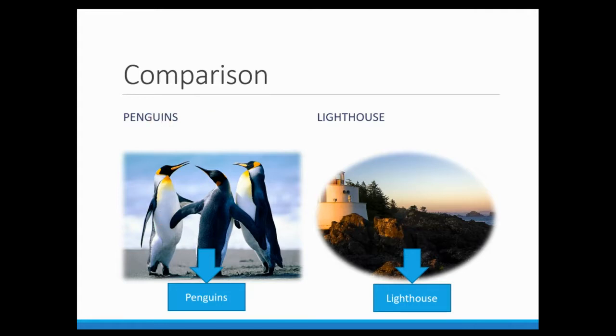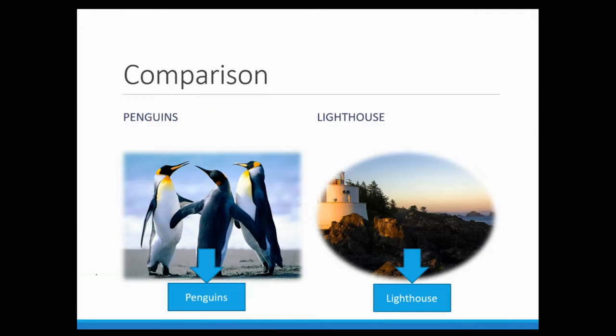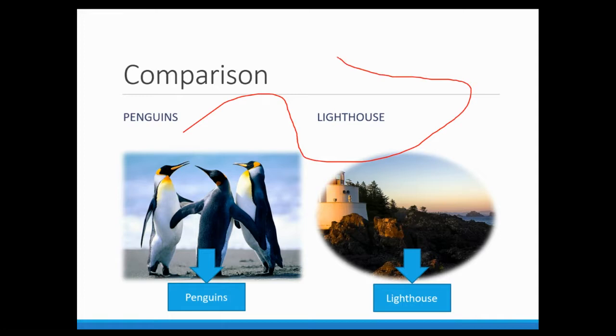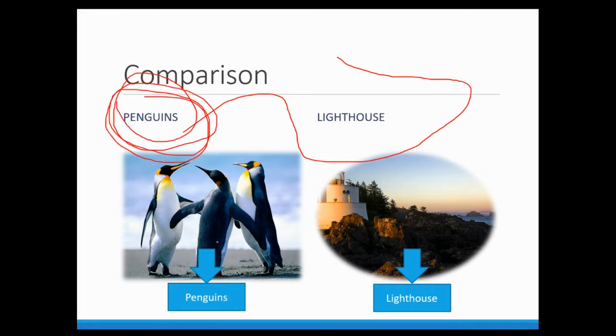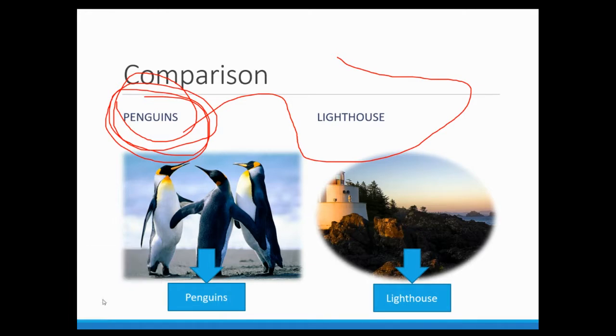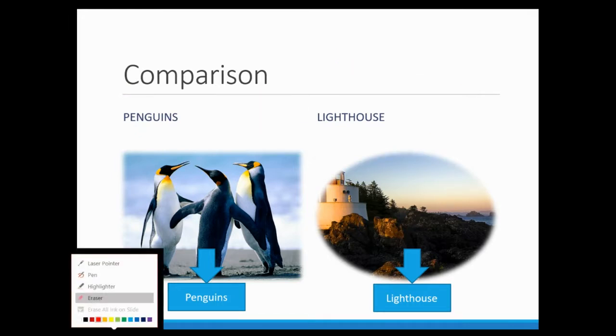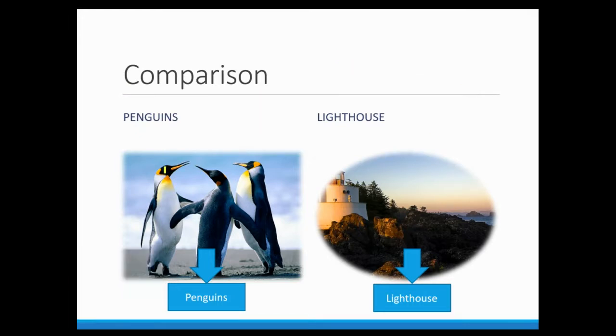And you can choose a pen in order to draw on it. Or for example, specify that I'm looking for this word. Or you can even erase the whole thing, the whole changes that you applied here. And you can even highlight a word like this.